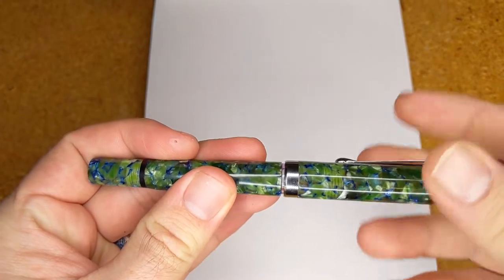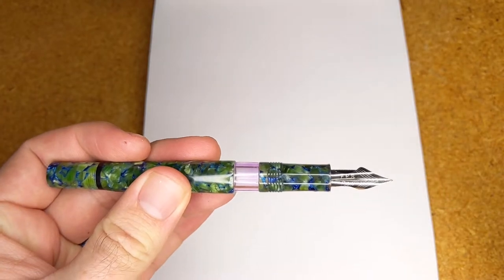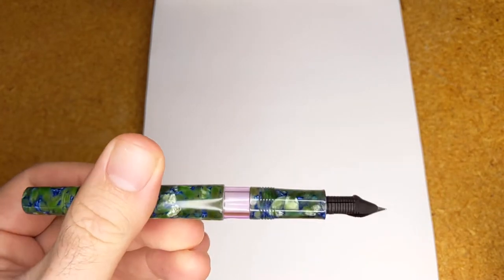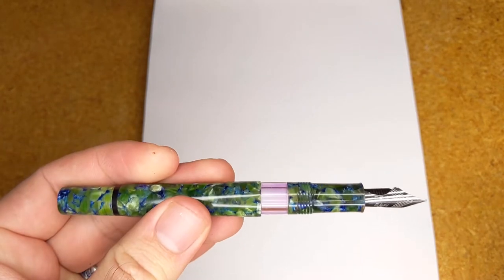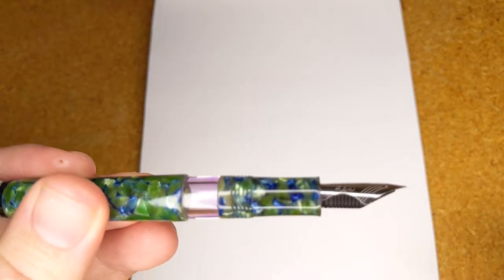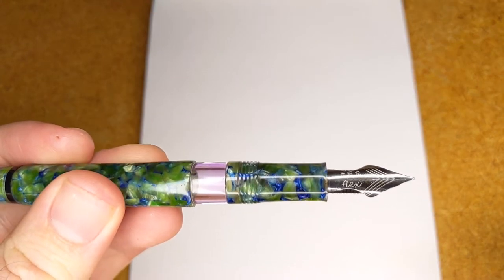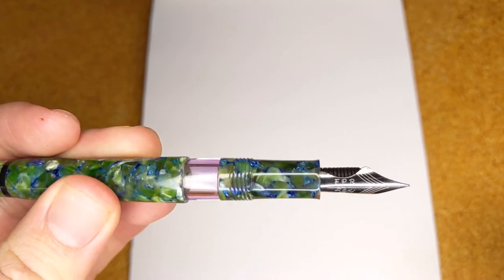Removing the cap will reveal the Ultraflex nib and ebonite feed. The pronounced cutouts in the shoulders of the nib are what greatly reduces the amount of pressure needed to flex the nib.